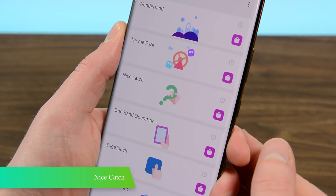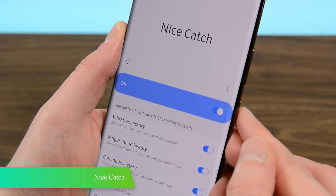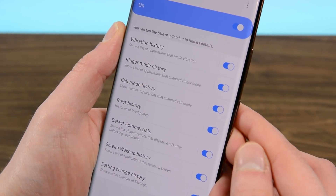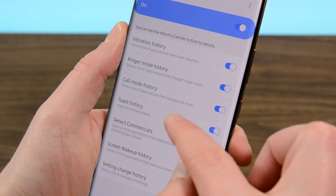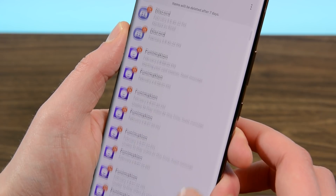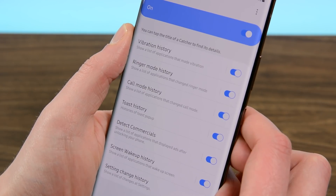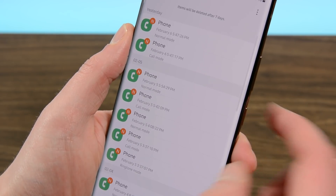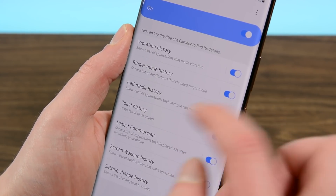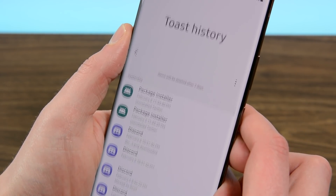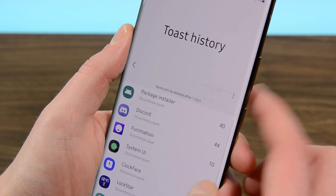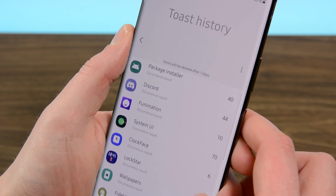Nice Catch is one of my favorite modules when it comes to functionality. The module basically remembers all the times your phone goes off for whatever reason. It keeps track of every vibration, toast message, screen wake, and settings change that your phone goes through. You then select the category and it lists all the applications that caused any of those things to occur. Thus, you can see if an app changed a setting or where that mysterious toast message came from. If you get no other modules in GoodLock, get this one. Trust me.